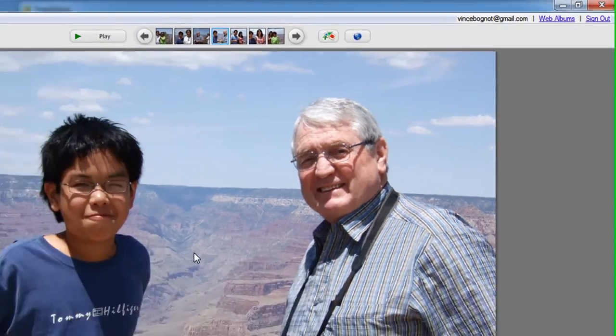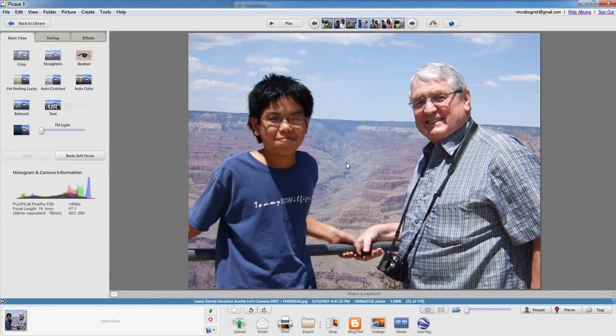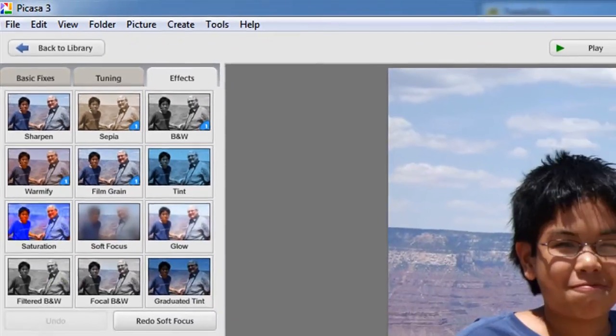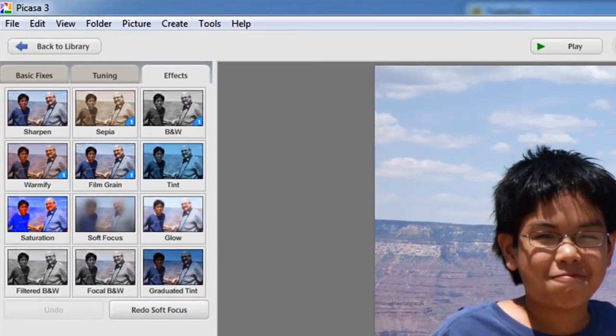I'm going to choose this photo of me and my uncle in the Grand Canyon. Since I'm so beautiful, I'm going to focus on myself. I don't care about my uncle in this picture. I don't care about the Grand Canyon in this picture. I just want to focus on my beautiful face. So what do I do? Well, I have to go to the Effects tab and I'm going to be showing you some effects that I can do with this photo with Google Picasa 3.